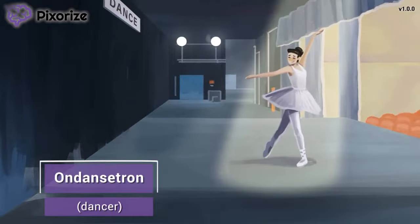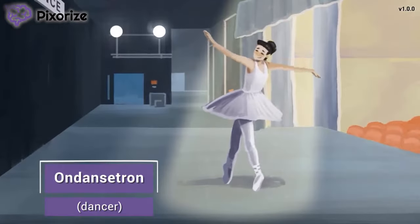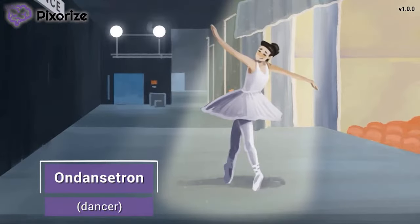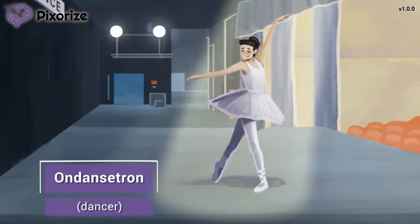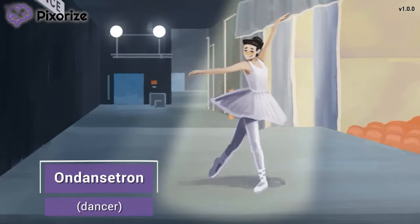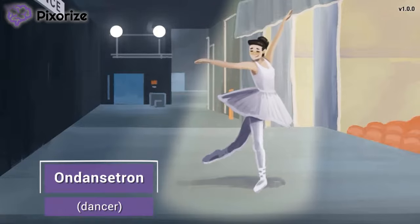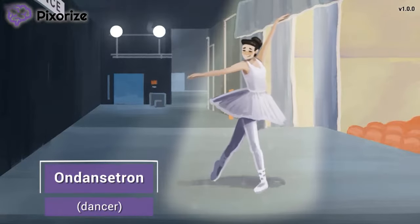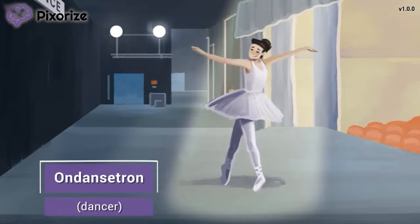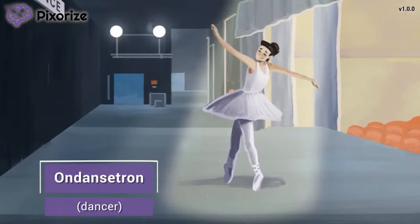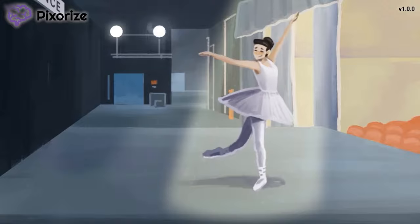I'm backstage with my daughter who is about to go on stage for her dance recital. Take a look at the dancer currently on stage — let this dancer serve as your memory anchor for Ondansetron. Ondansetron is a really common medication in the hospital where you'll often hear it called by its brand name Zofran. Remember though that for the NCLEX, you'll need to know the generic name Ondansetron. Just remember this dancer and you'll be good to go.